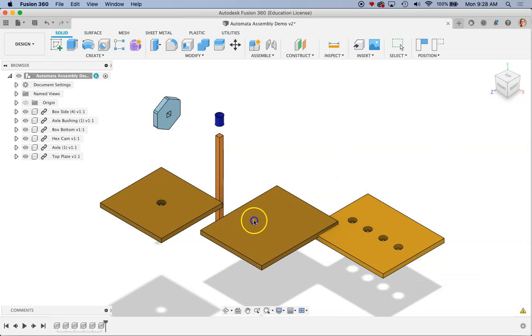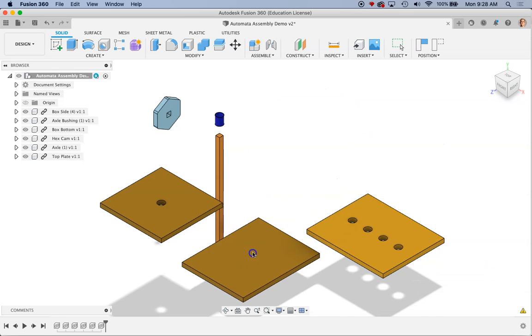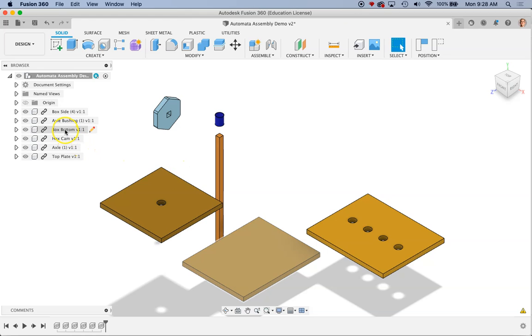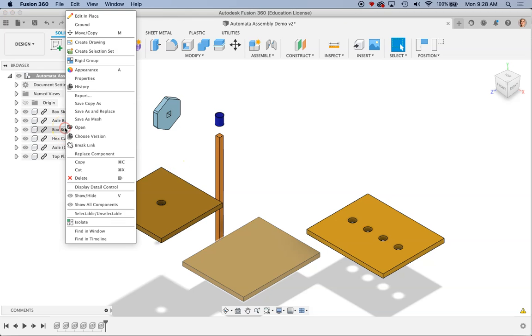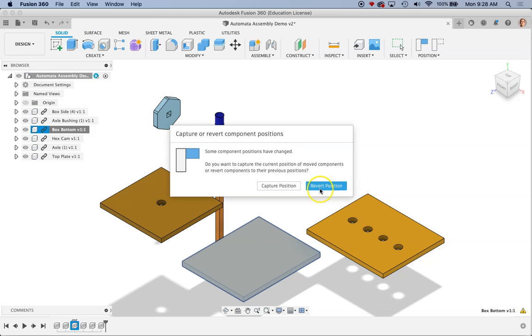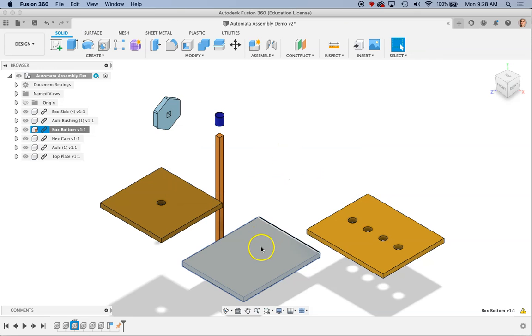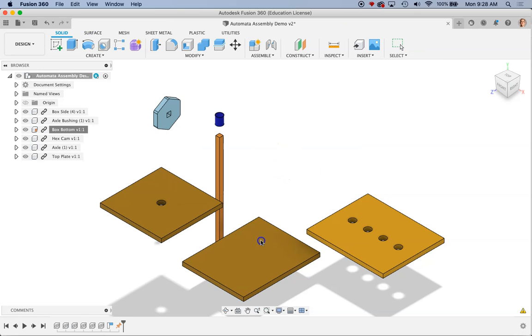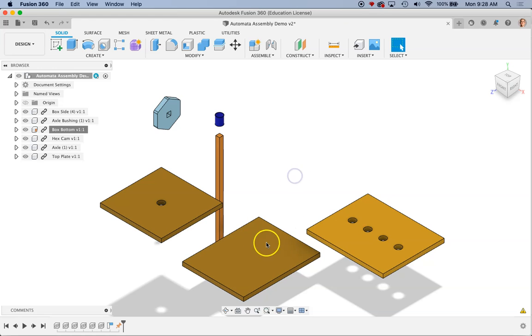So I've got my box's bottom here. One thing I do need to do is come over here and ground this. So in Fusion we want to make sure that at least one part in our assembly is grounded. I'm going to right click on that and choose Ground and I'm going to click Capture Position. So that basically just says start it, keep it where it is, don't keep it where it started from. Okay so my box bottom is grounded.